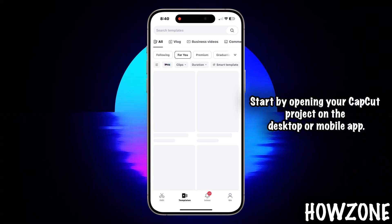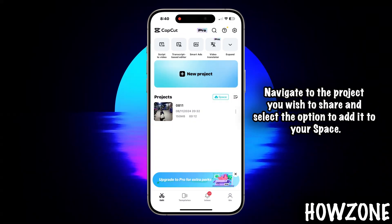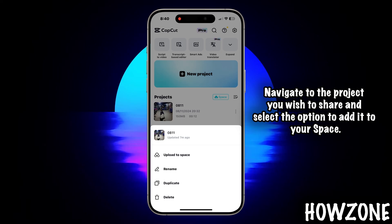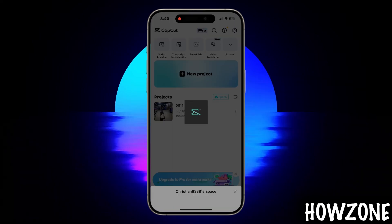Start by opening your CapCut project on the desktop or mobile app. Navigate to the project you wish to share and select the option to add it to your space.